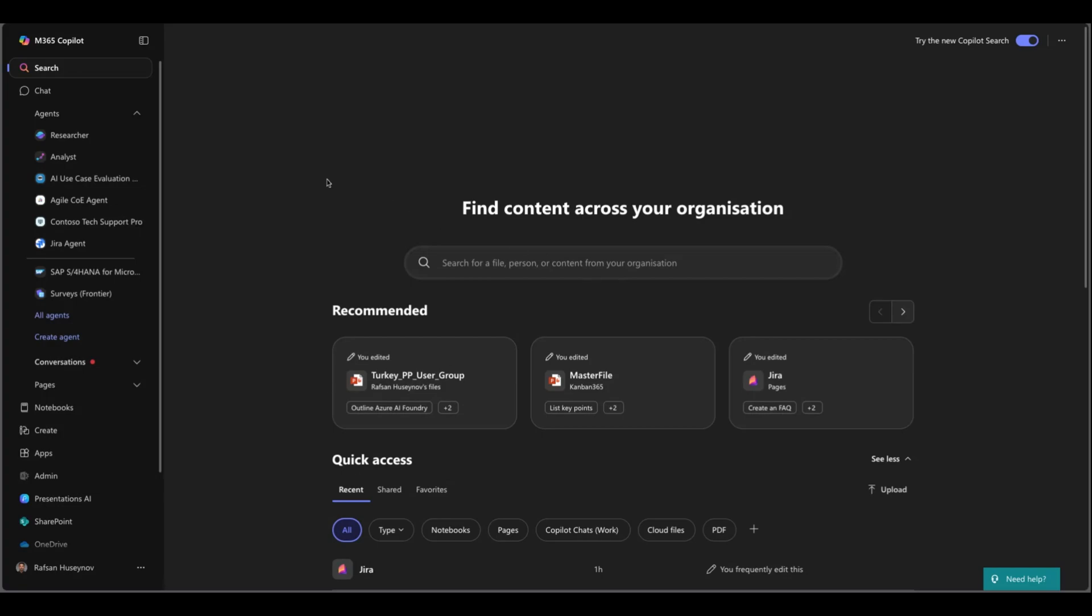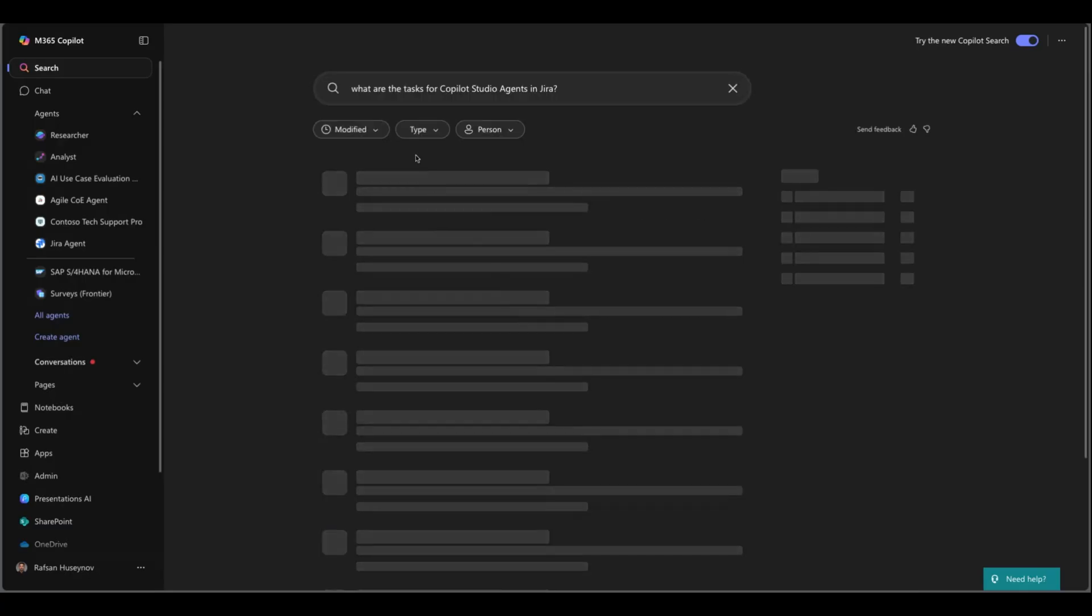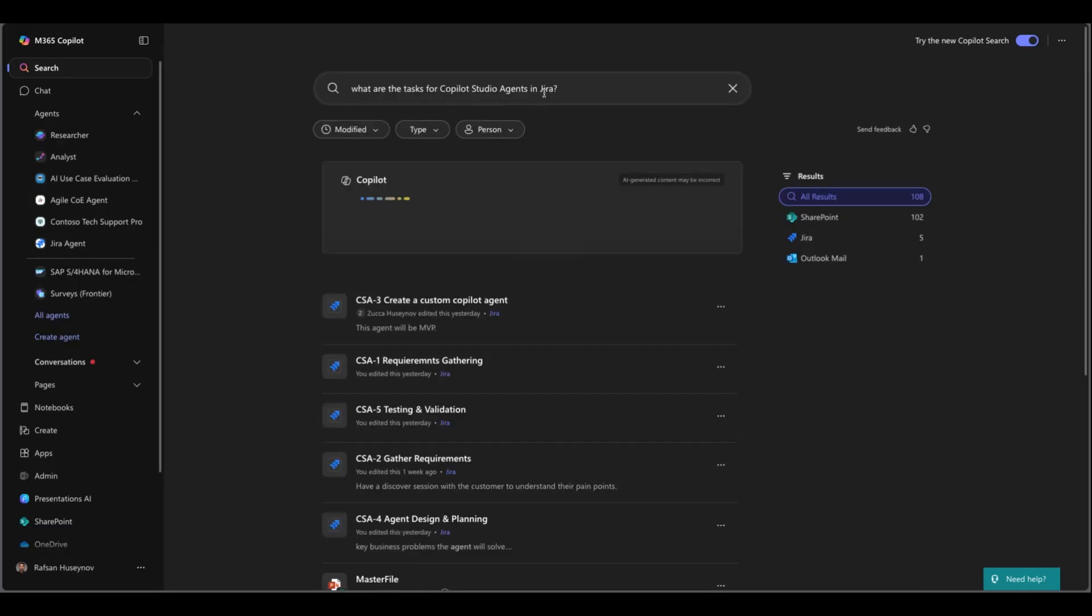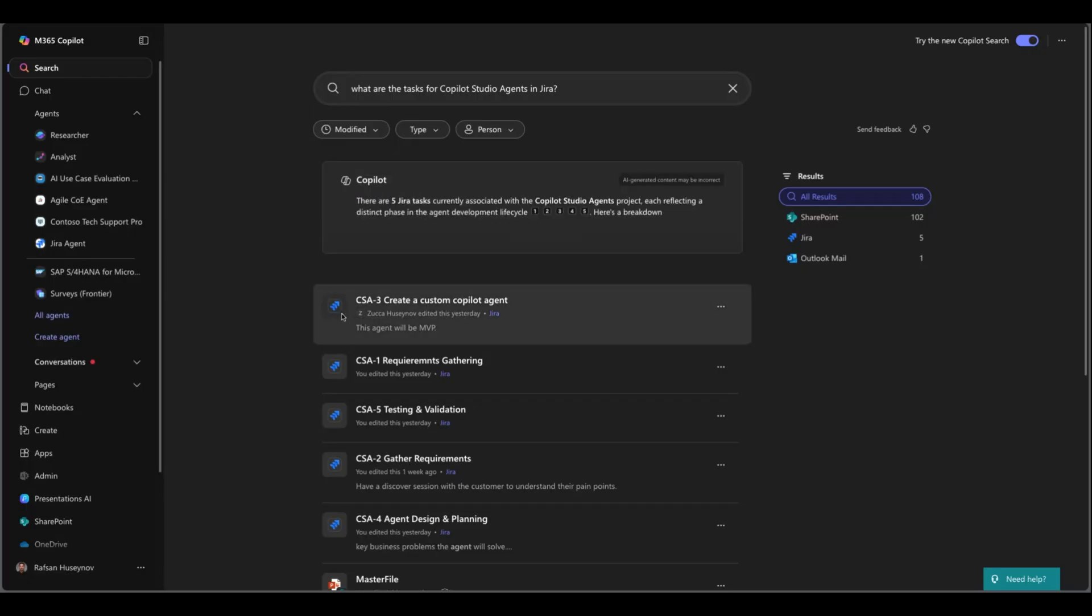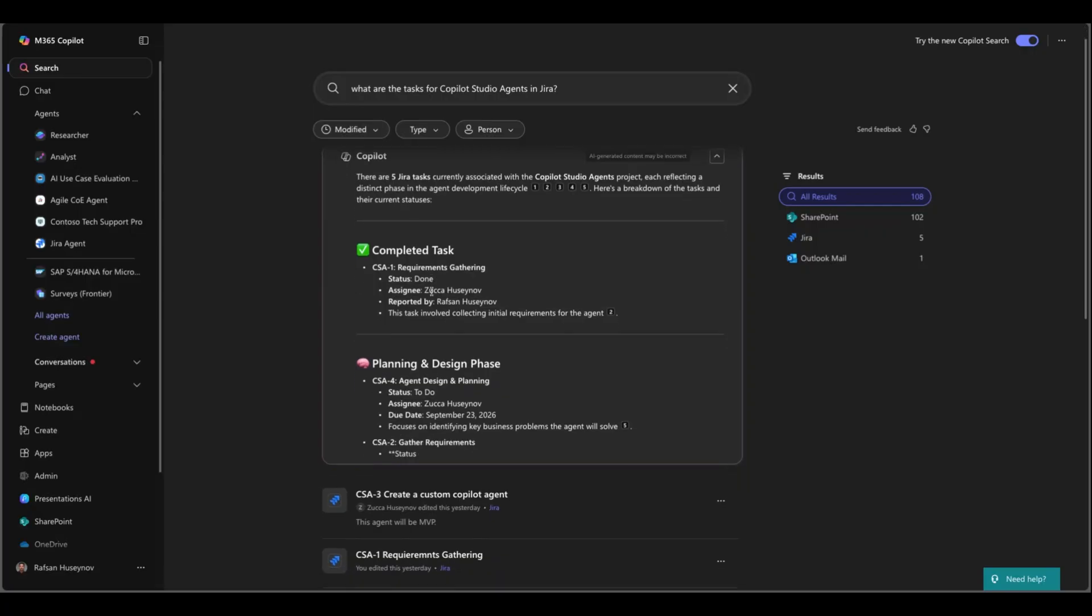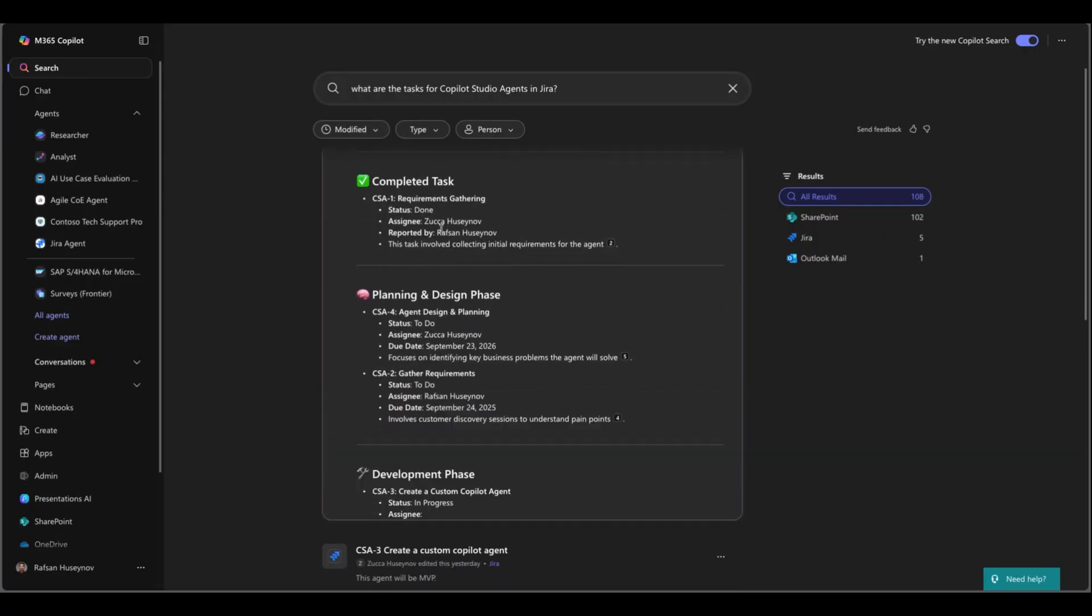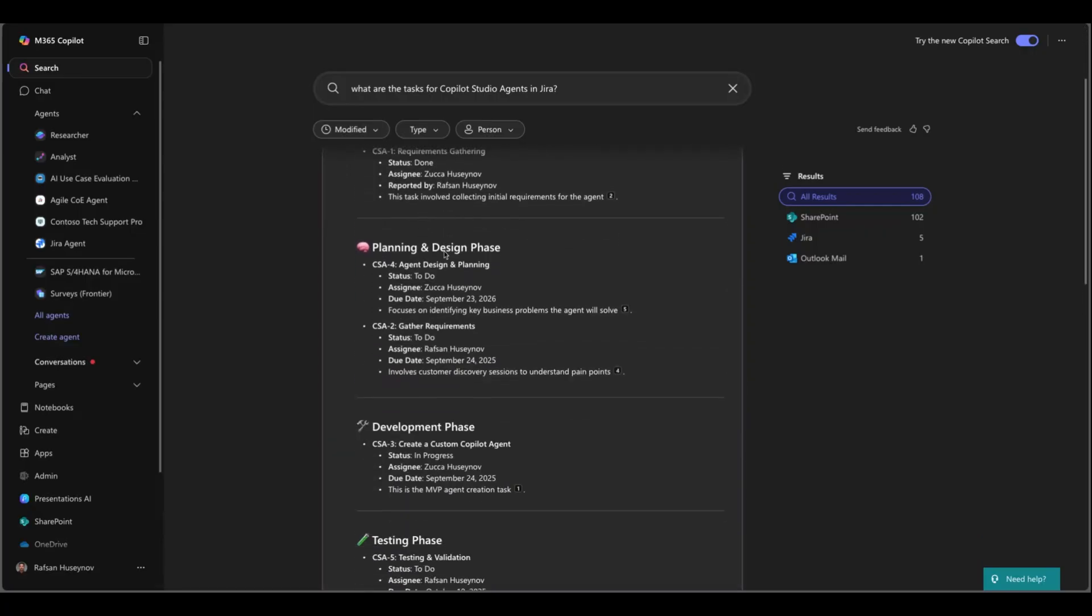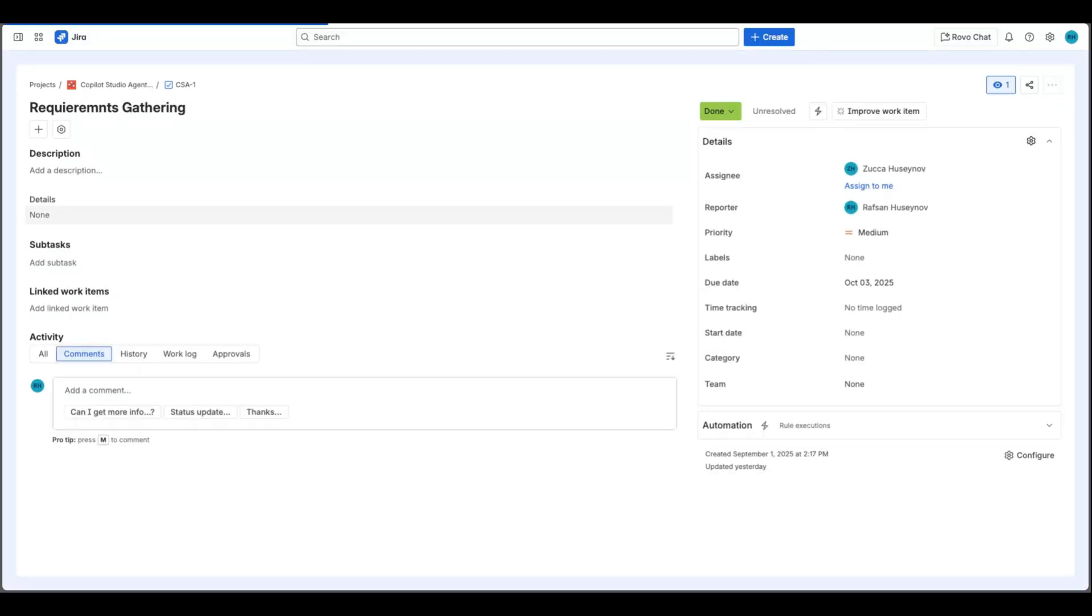So here I am in M365 Copilot and of course I have M365 Copilot license. In the search box I can simply ask what are the tasks for Copilot Studio agents in Jira. This is one of the projects that I have and as you can see this appears in search results. This is the Jira and if I extend this you can see this is the list of tasks that are available in Jira and if I click here this will take me directly to Jira and to that specific task.